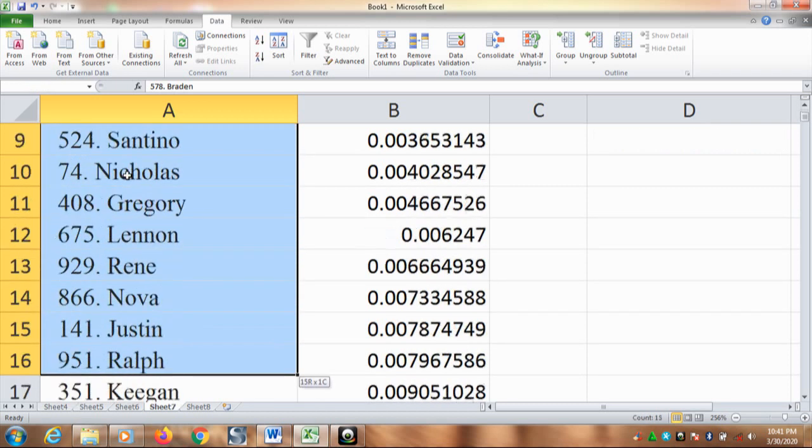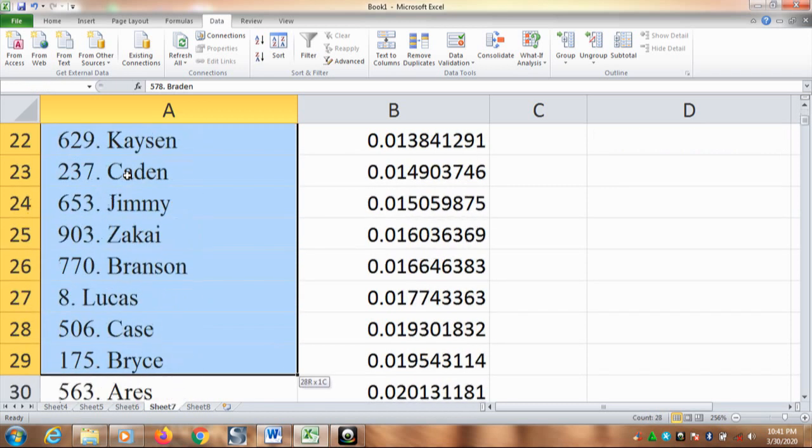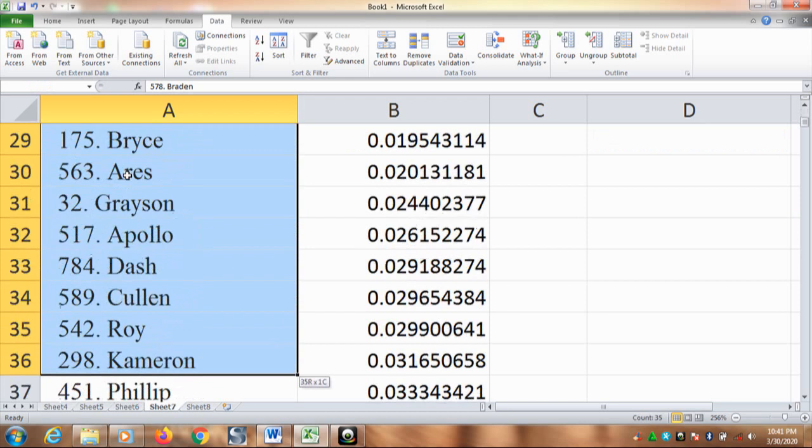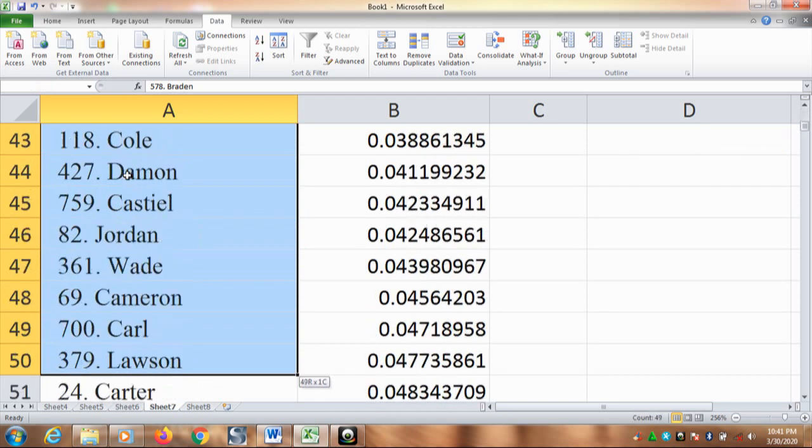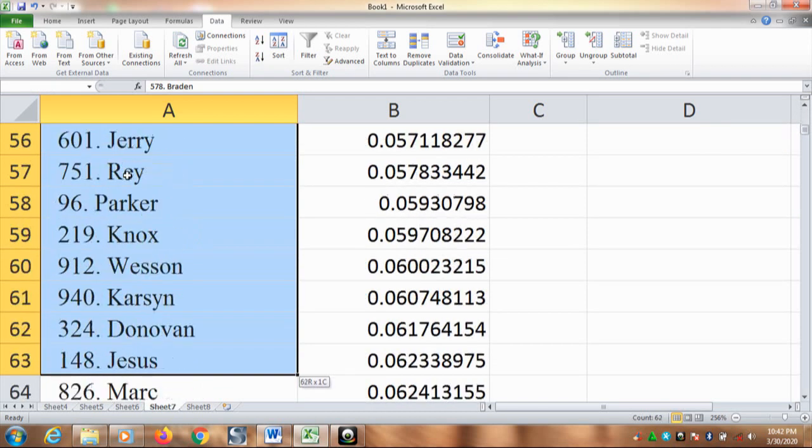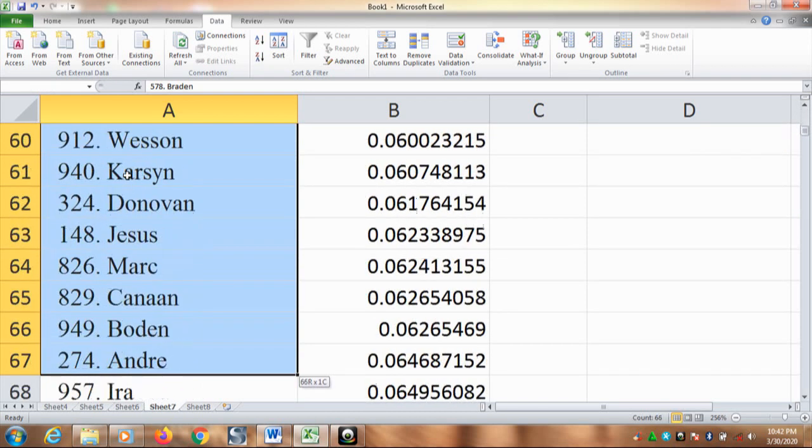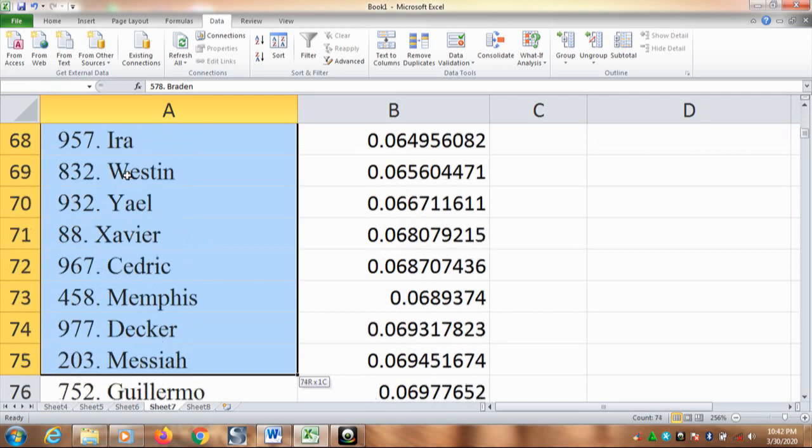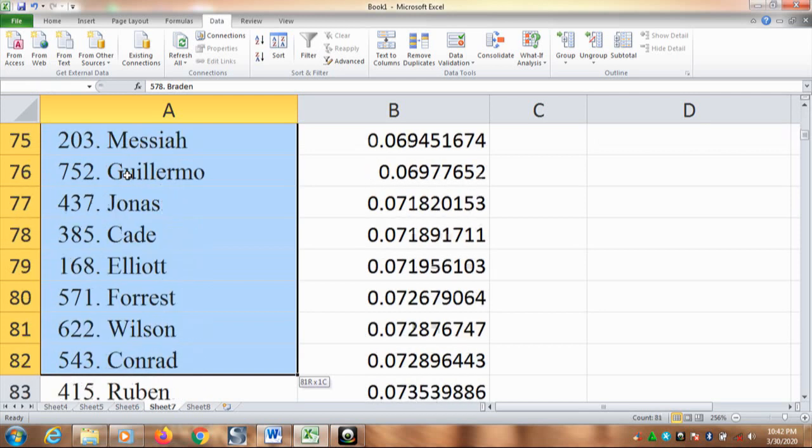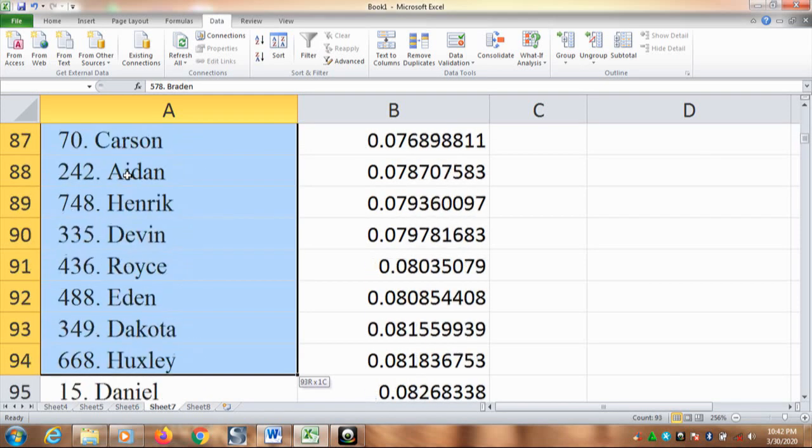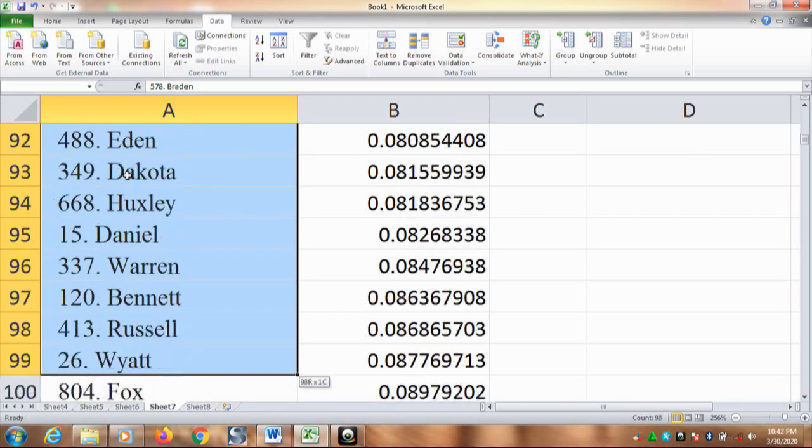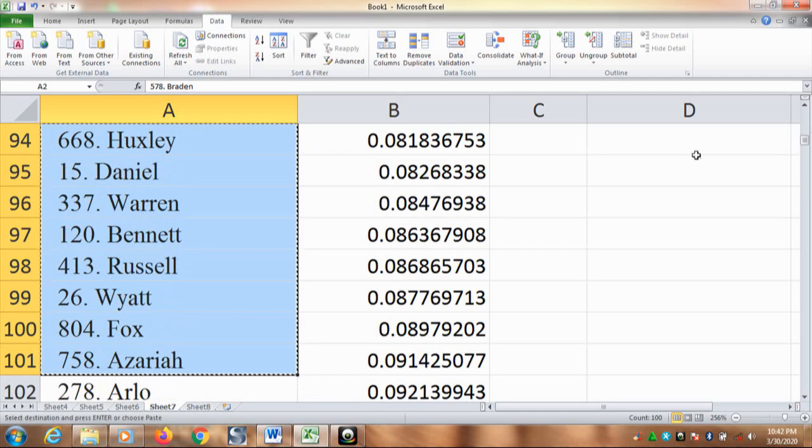Ten, sixty-four, sixty-eight, seventy, until we get a hundred. So, copy it, Control C.